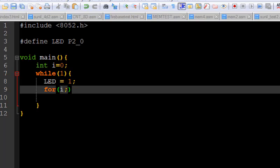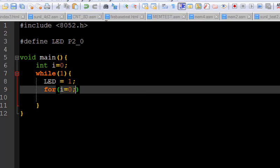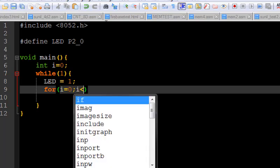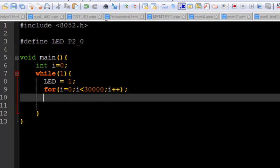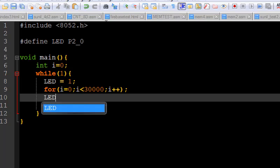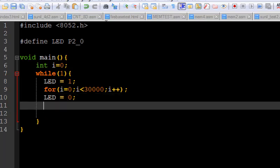And for the delay we are going to create a for loop: for i equals 0, i less than 30000, i++. This is a blank for loop and we can use this for loop for the delay. Next thing is LED equals 0 and we need to copy this delay one more time.